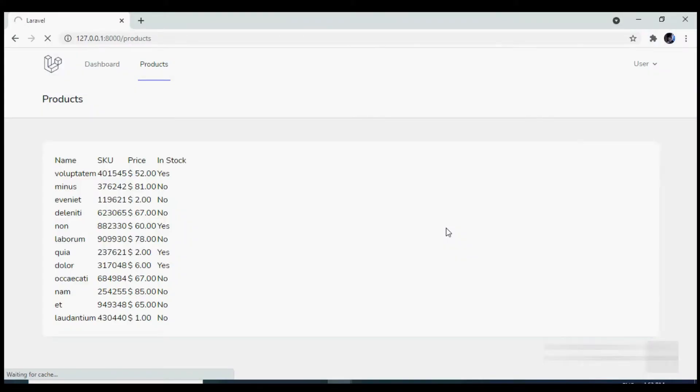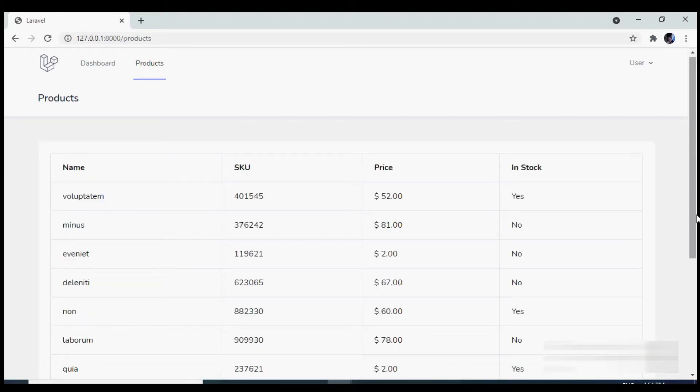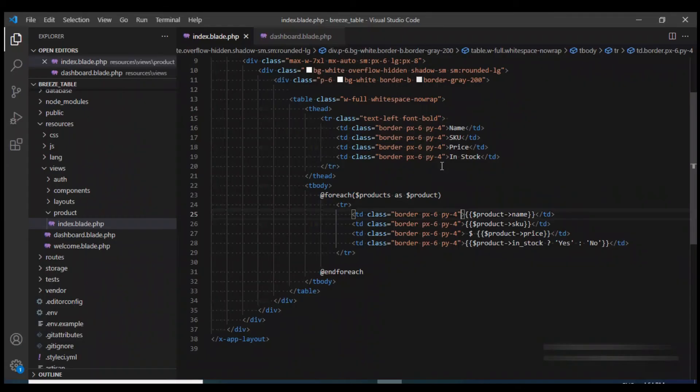And now if we reload the browser, well, this looks much better. We have applied some Tailwind classes and we get the desired output.